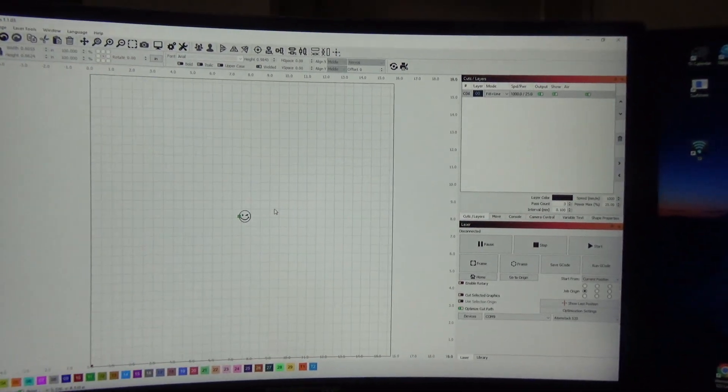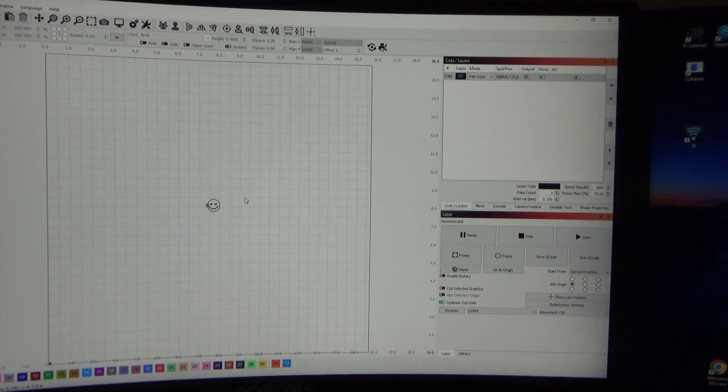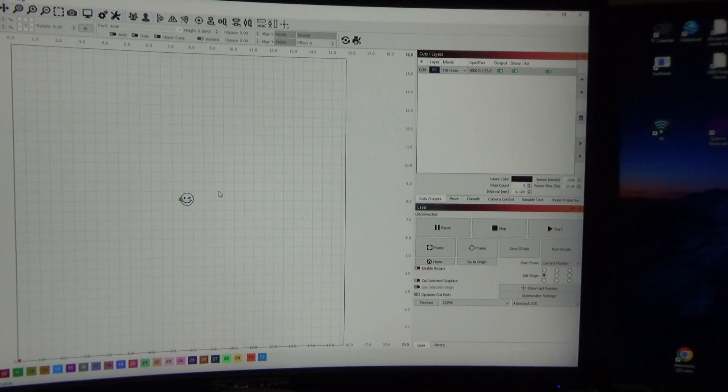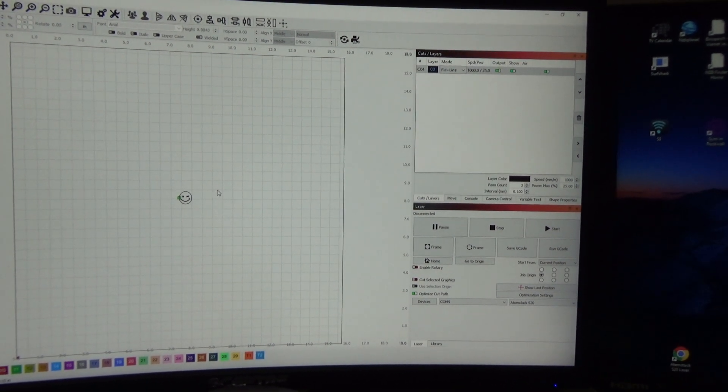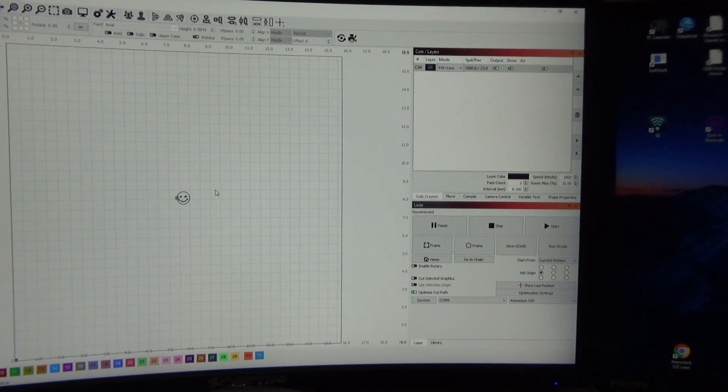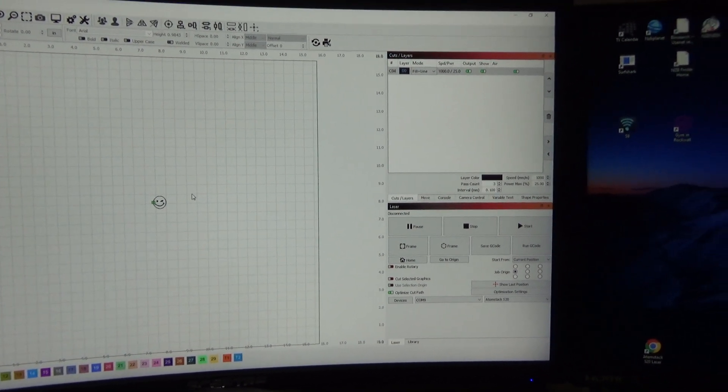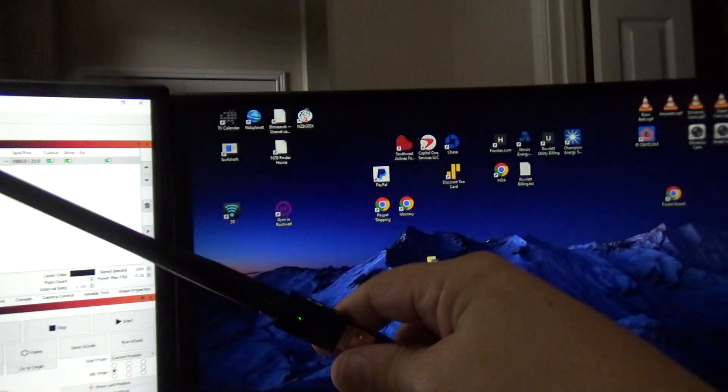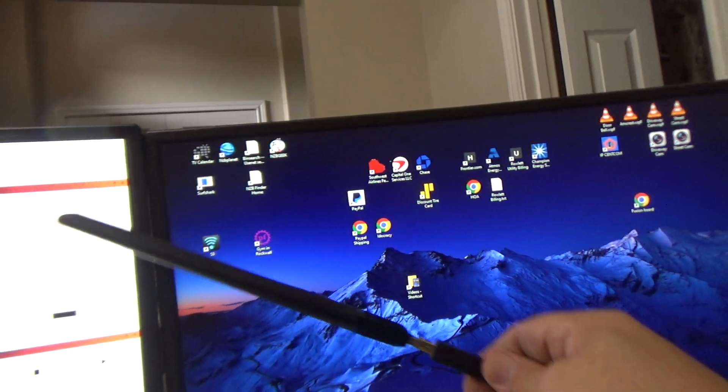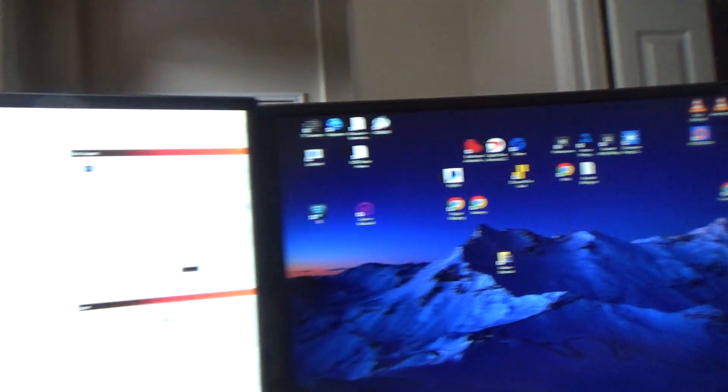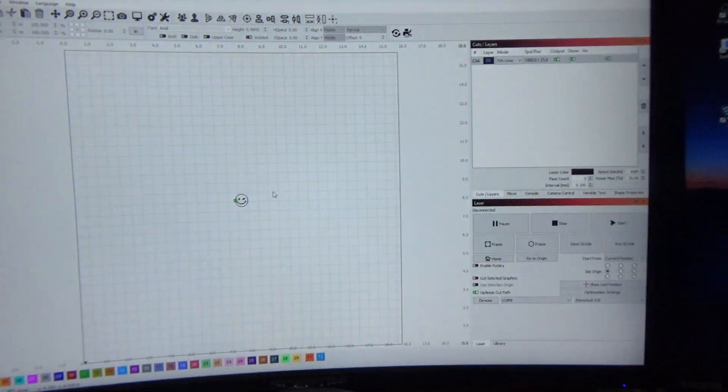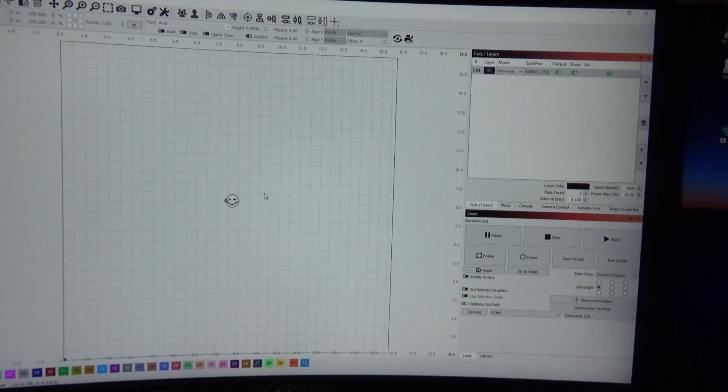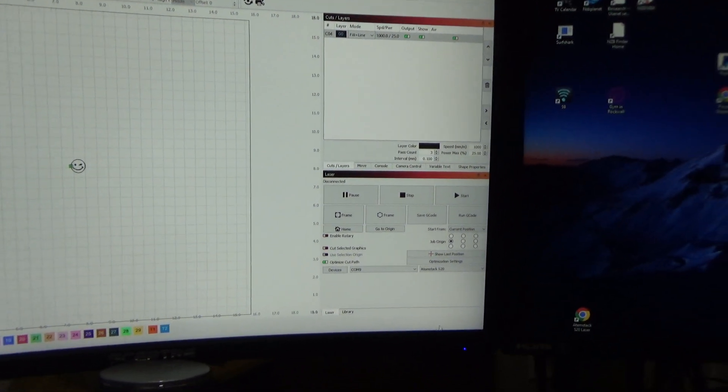The first thing you have to make sure is that your computer is Wi-Fi enabled. Now my computer was not - I'm connected straight to my network with a hardwire, with a cord, RJ45 connector. So I went and bought just a USB Wi-Fi adapter and plugged it into the USB port.